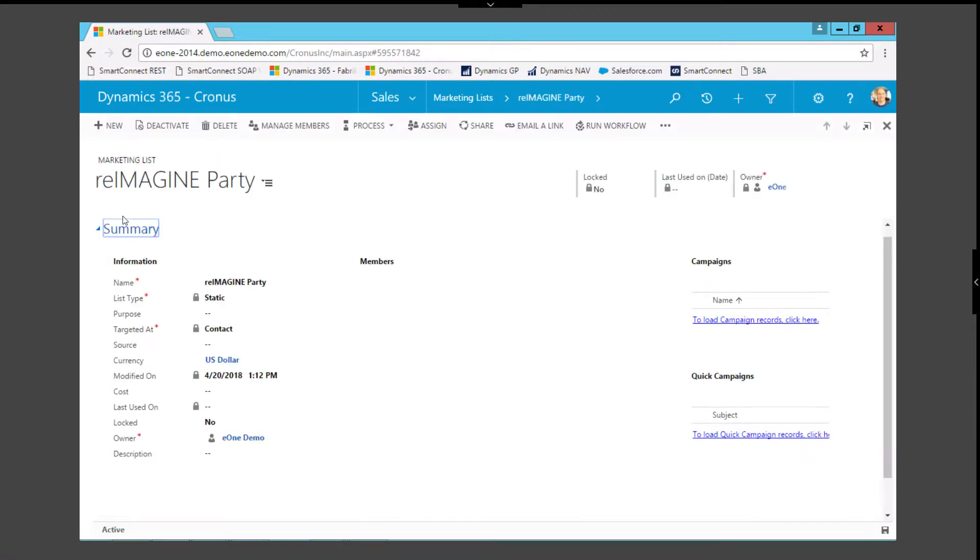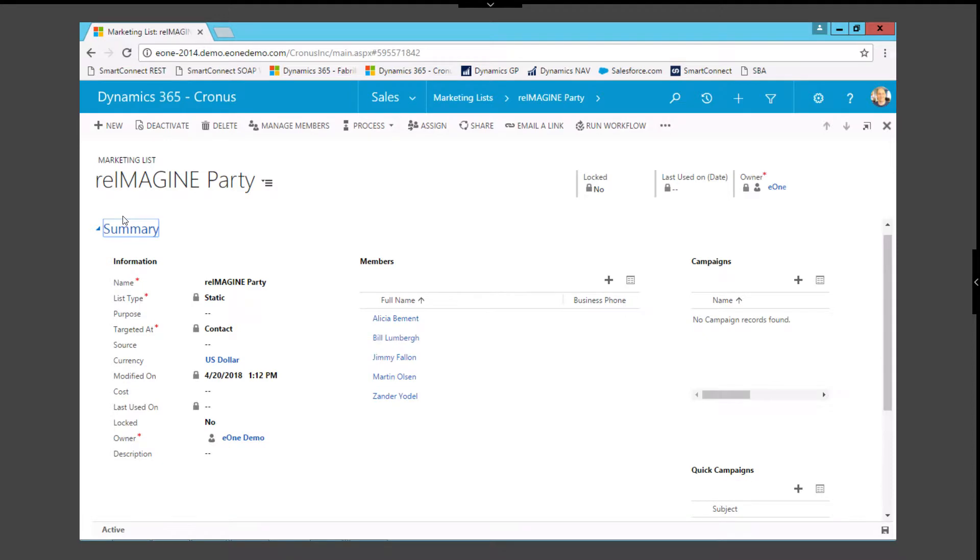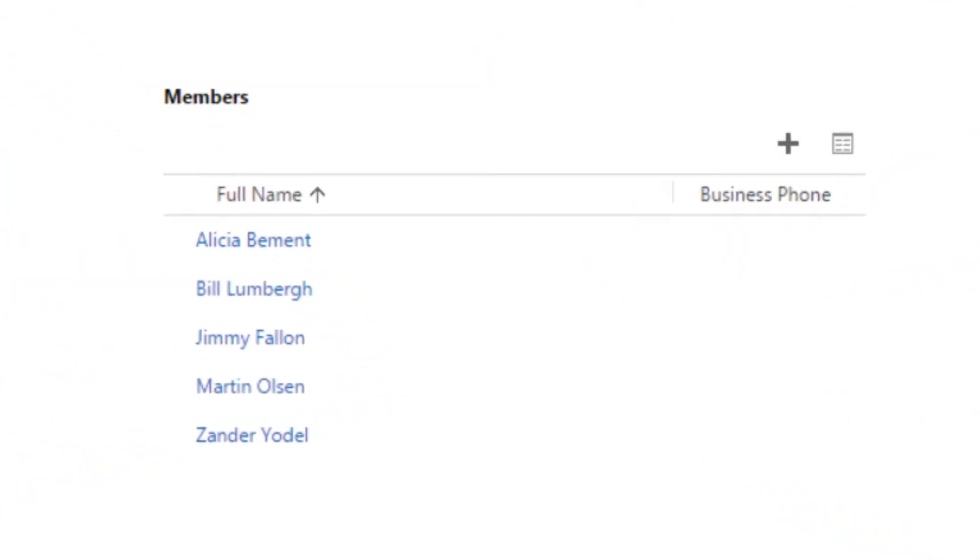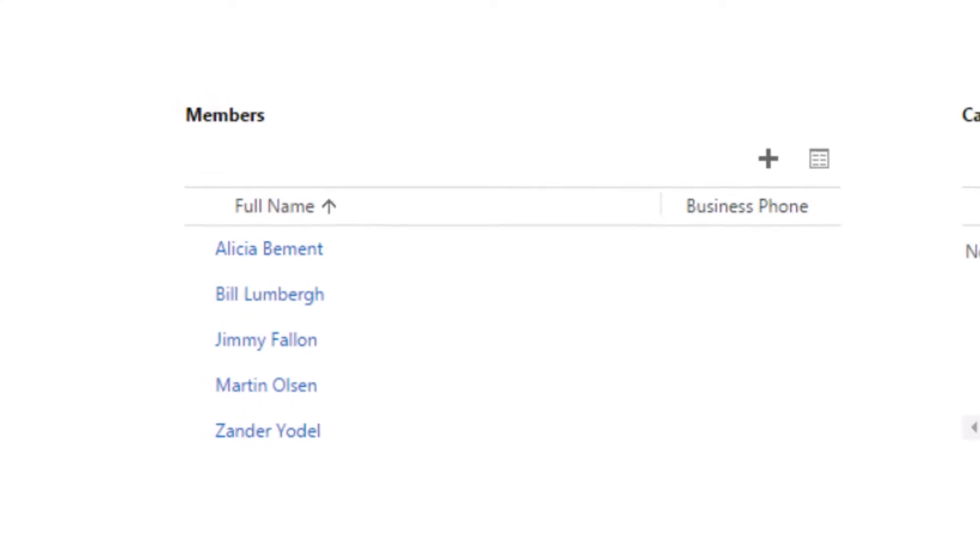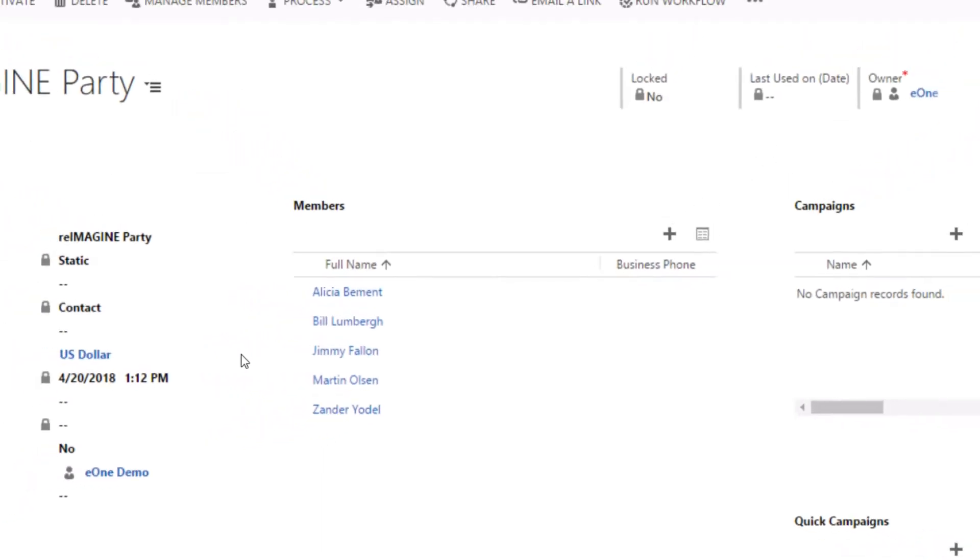Let's open our marketing list and take a look at the members. As you can see, SmartConnect has generated a number of contacts and handled a few extra steps that are important for making sure these customer contacts are having a good experience onboarding with us.